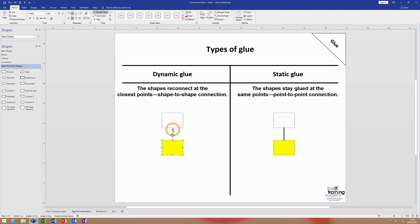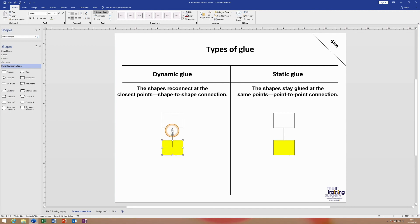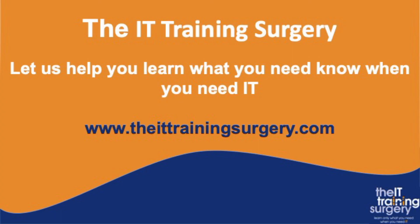So just to recap: to create a point-to-point connection, you use the connector tool to connect between two connection points. But if you want to create a shape-to-shape connection, you go from the middle of one box and drag to the middle of the other box with the connector tool. Thanks for joining me